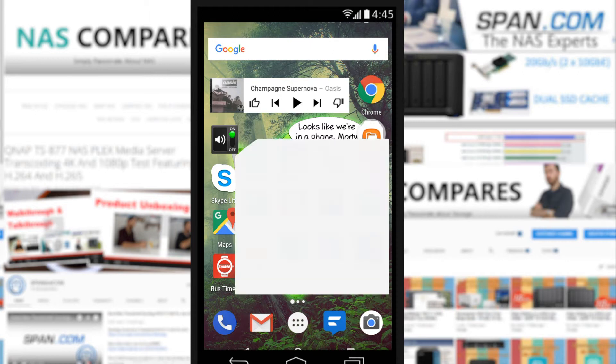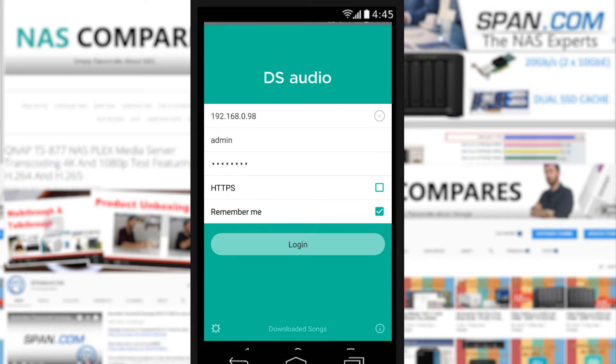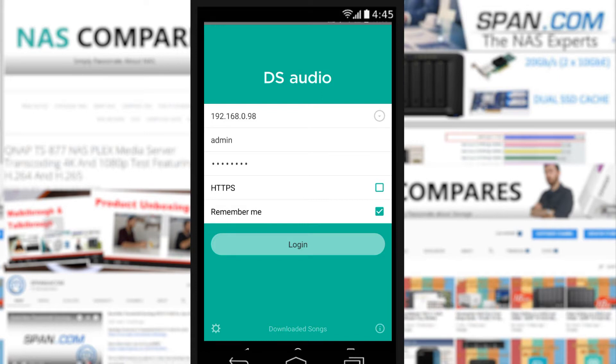We're looking at the Synology music application, DS Audio. DS Audio, like all the applications from Synology and indeed QNAP, are all completely free and available for iOS and Android, and some of them on Windows Mobile.